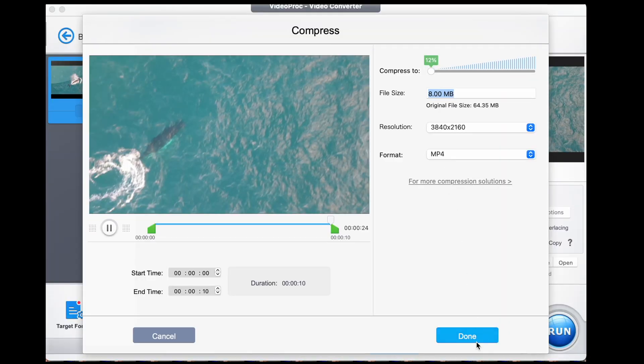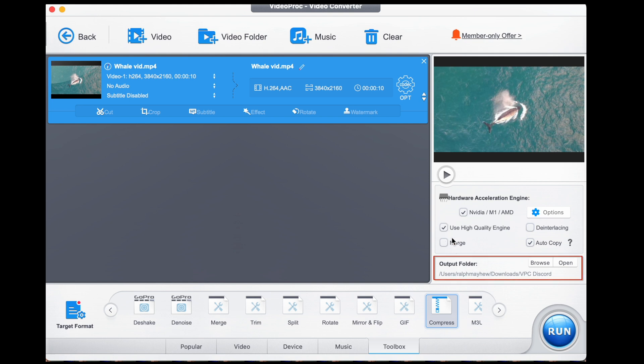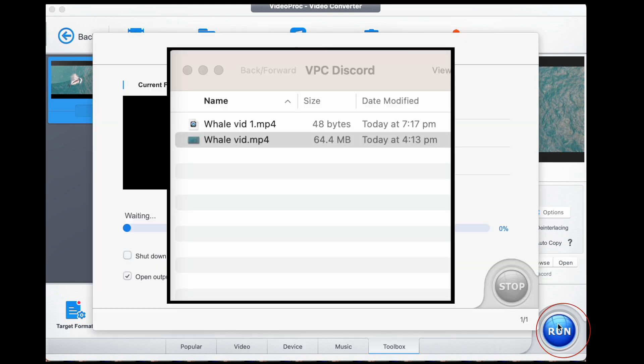Now press done. Then make sure high quality engine is selected and your output folder is the one that you want. All that's left to do is press run to export.